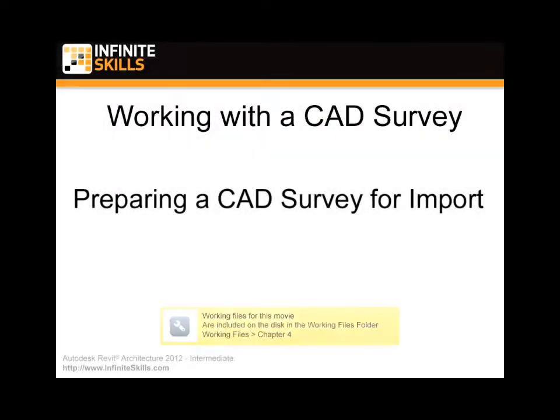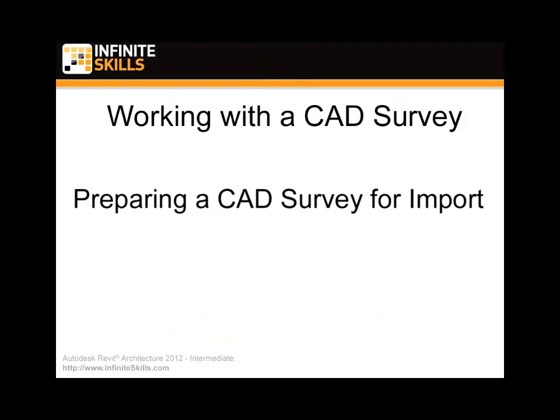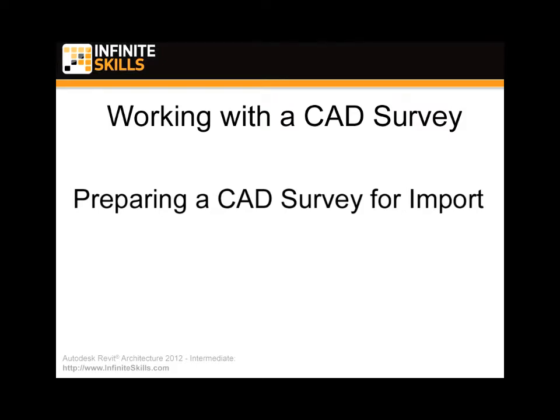Working with a CAD survey. Often architects and designers are going to be starting with a CAD survey that they're importing in. There's a number of things that we need to do to prepare that so it's useful for us to use in Revit, both from a property line standpoint as well as other key 2D elements. There's also the 3D side of things that we can make use of, like the contours, and we can actually make a topographical surface based upon the contours that are given to us.